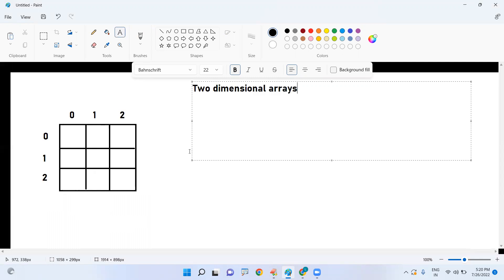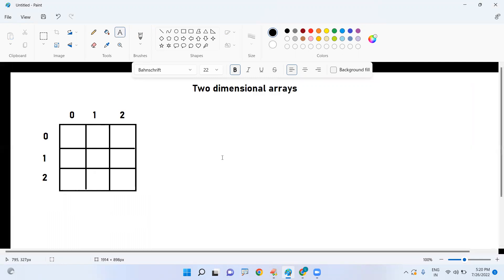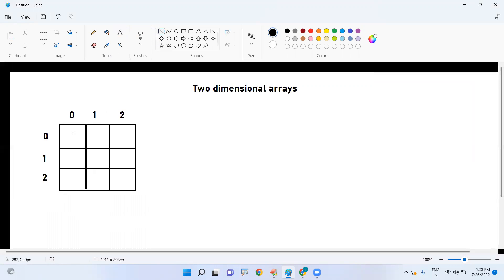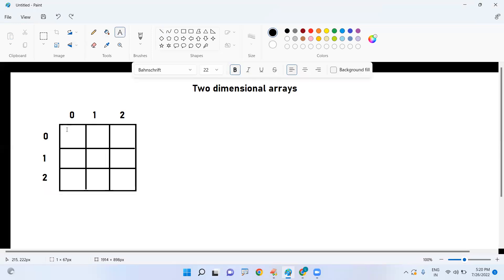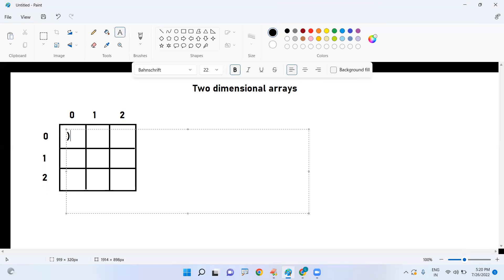In a two-dimensional array, the index intersection point represents a specific element. For example, the intersection of row 0 and column 0 is the 0,0 index — representing the element at that position.